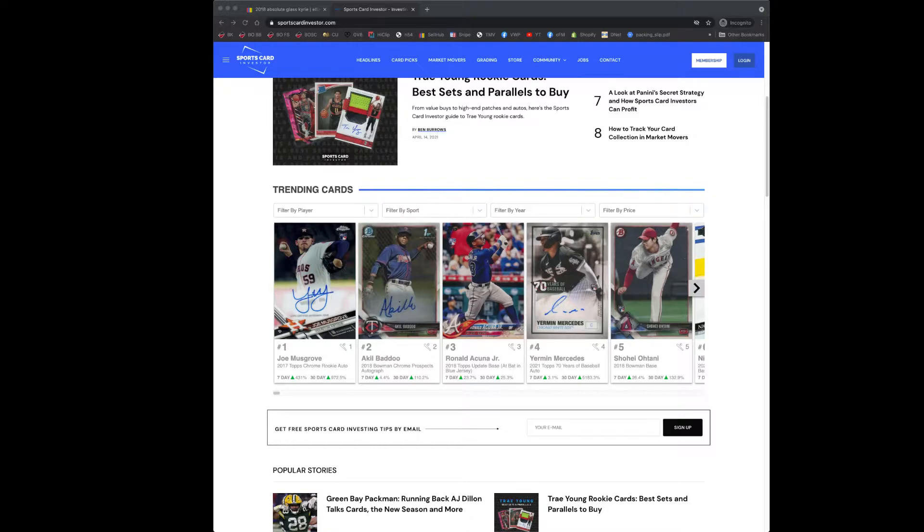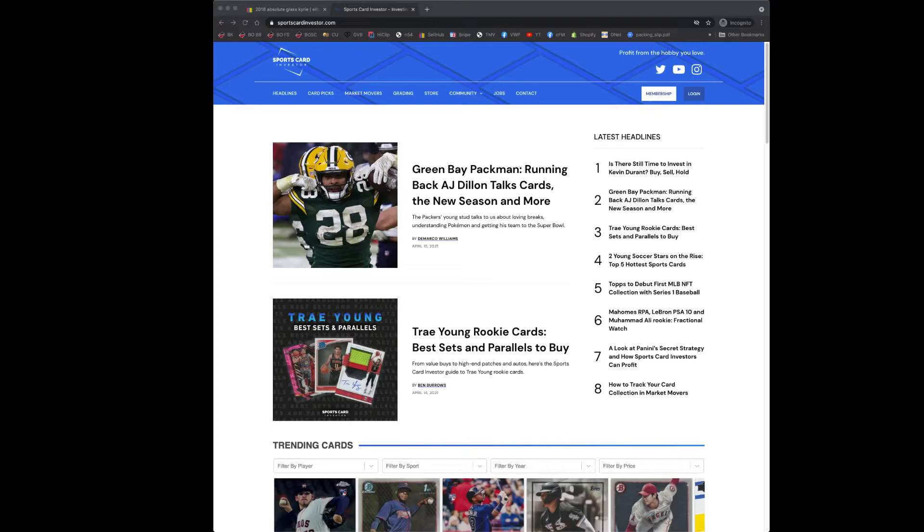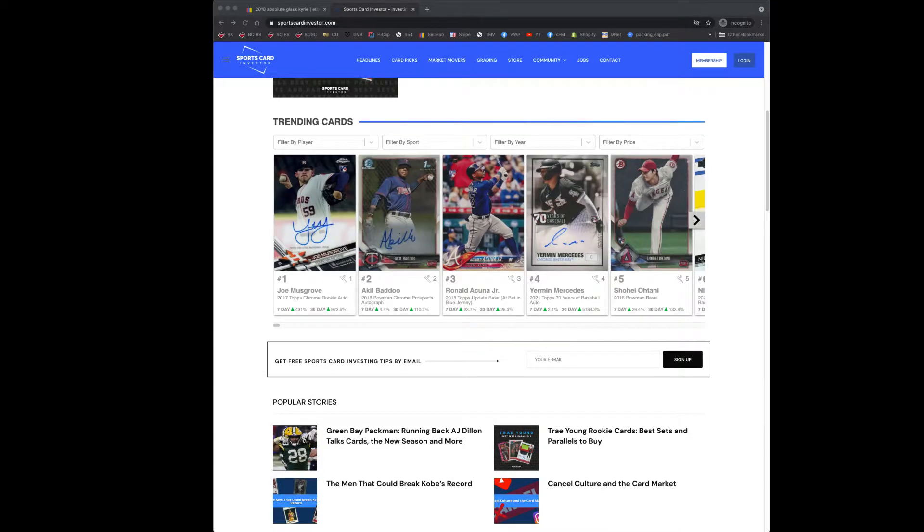I think this would be pretty helpful to you in your collecting if you're interested in data around the most active sports cards at any given moment in time. So the site I've got up here is the sports card investor and this site is based around a tool that is a fairly sophisticated pricing information tool.